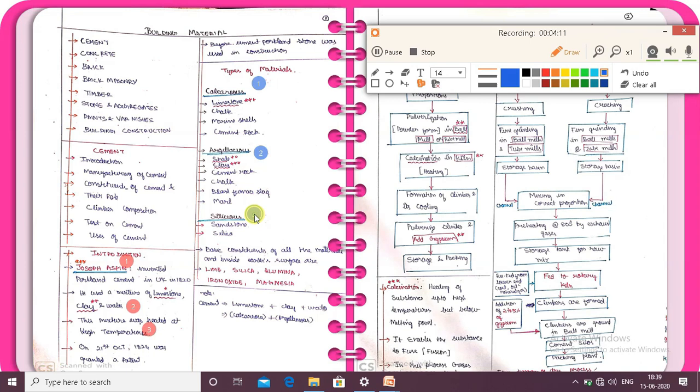Calcareous materials include: limestone, chalk, marine shell, and cement rock.